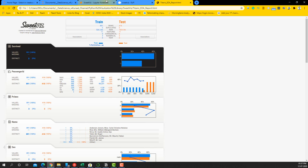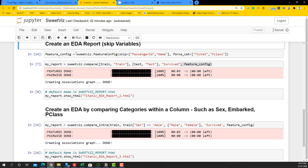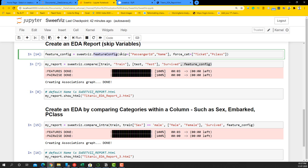Now we can move on to the section where we configure and exclude variables we don't want to analyze. We create a feature config using sweetviz.FeatureConfig(). We say skip equals passenger ID and Name to skip those. We force the Ticket variable and PClass variable to be categorical variables. You can also force variables to be text using force_text. These are the basic configuration items in SweetViz: skip unwanted variables, force numerical to categorical, or force to text.